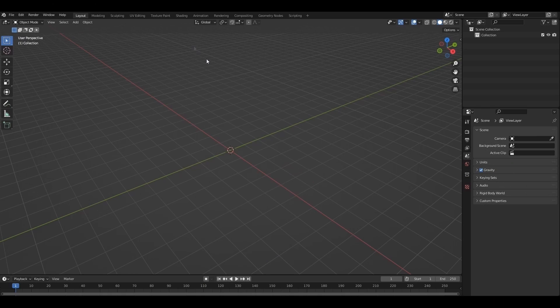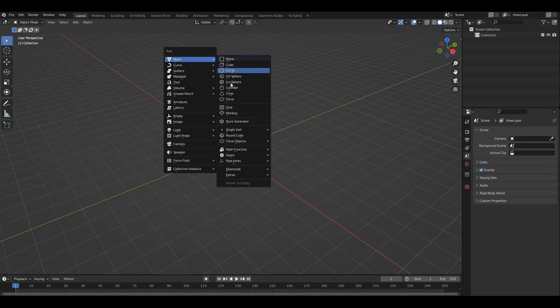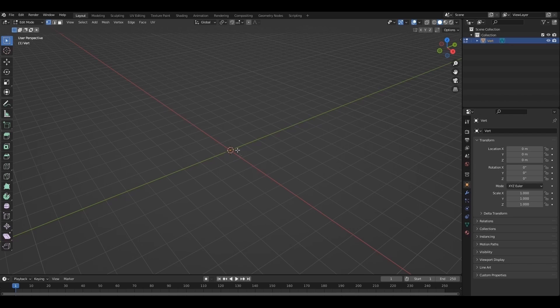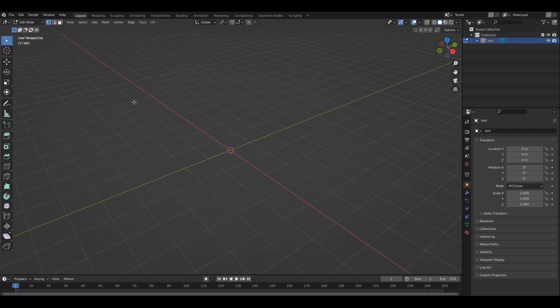Now shift A, there are extra mesh, add a single vert, we are in edit mode.